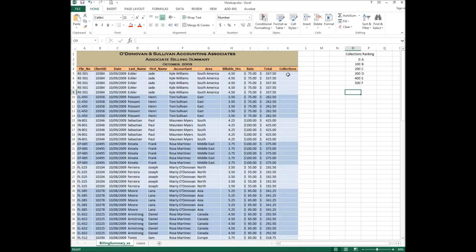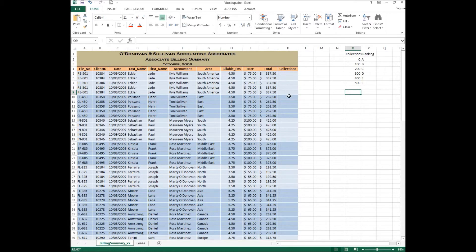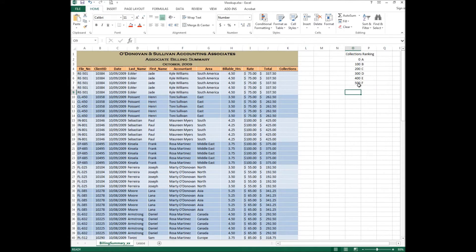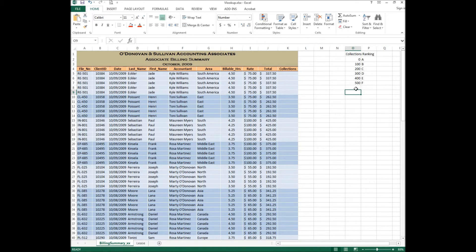Today what we want to do is fill in column K which is the collections column. In this column we want to put a collections letter based on the table that we've designed over here on the right. Now I didn't build the table with you in this video but I will explain to you how it is done.